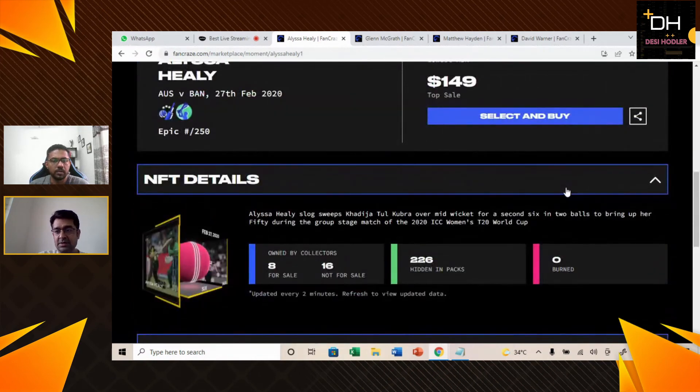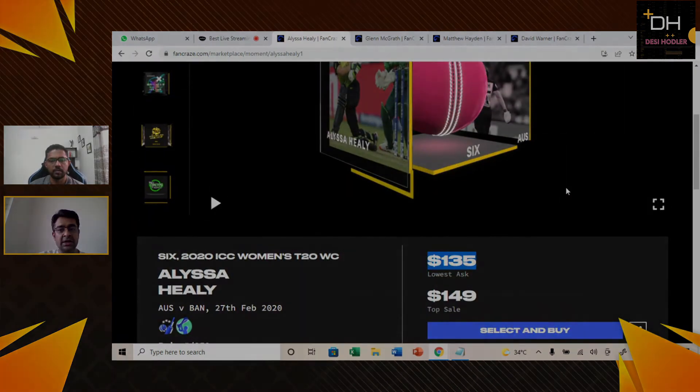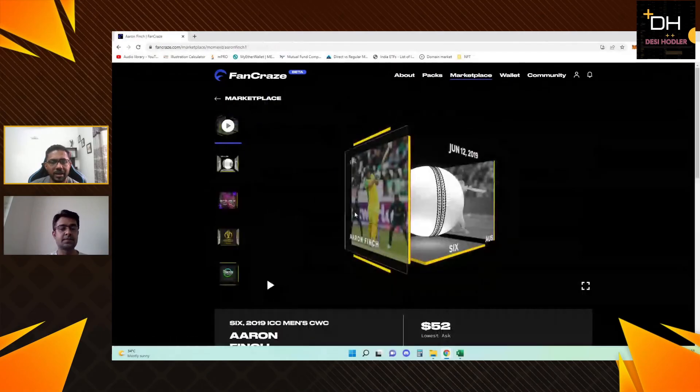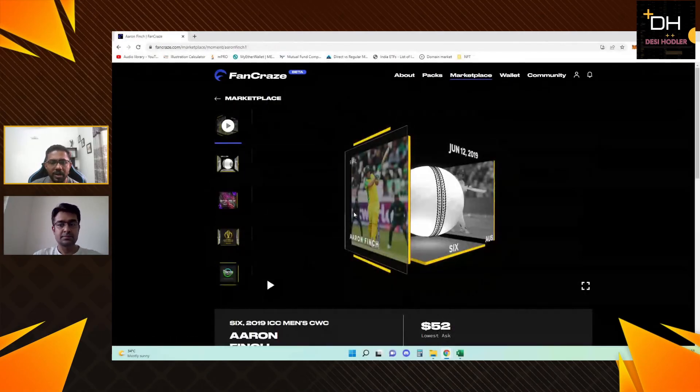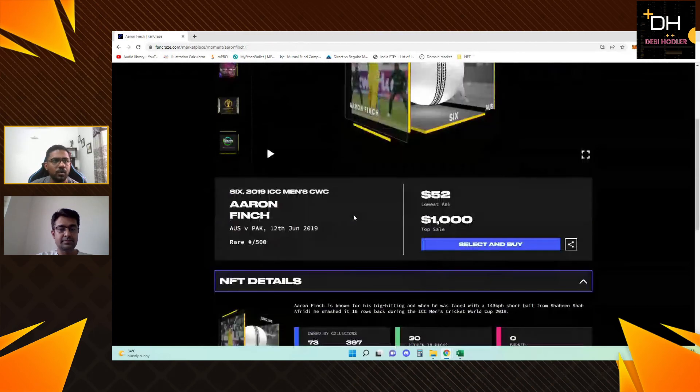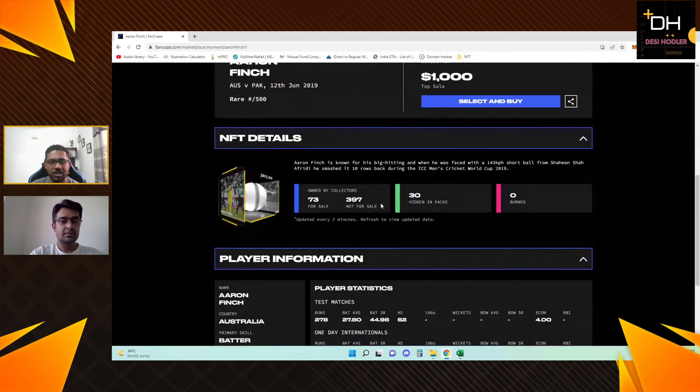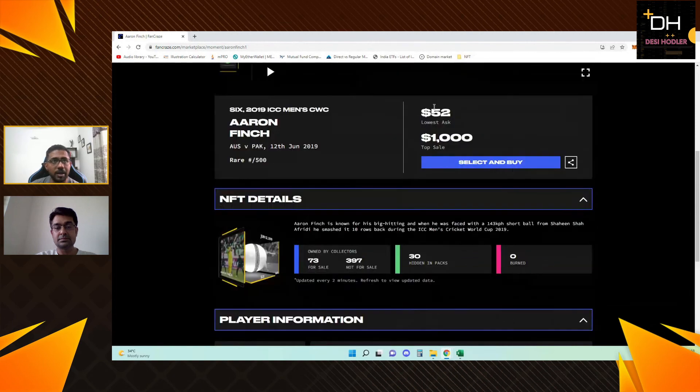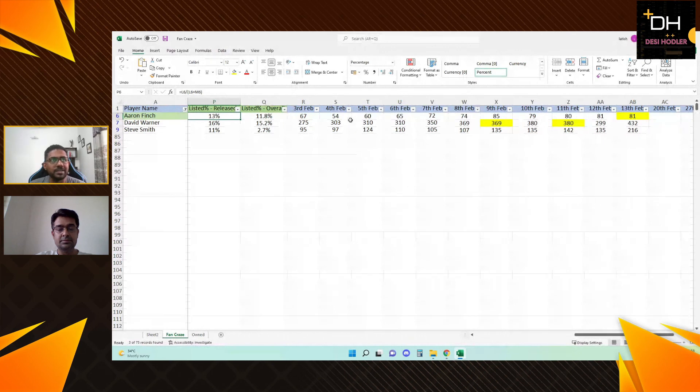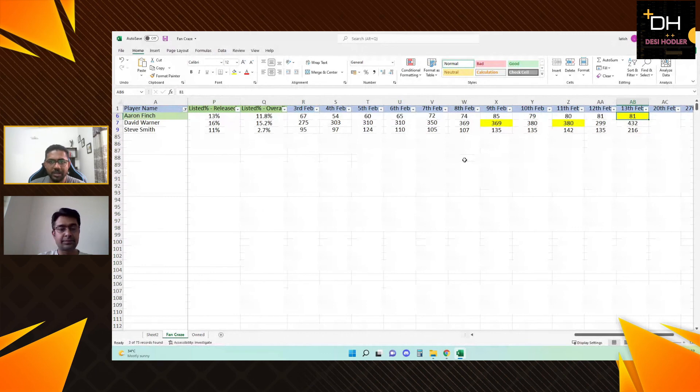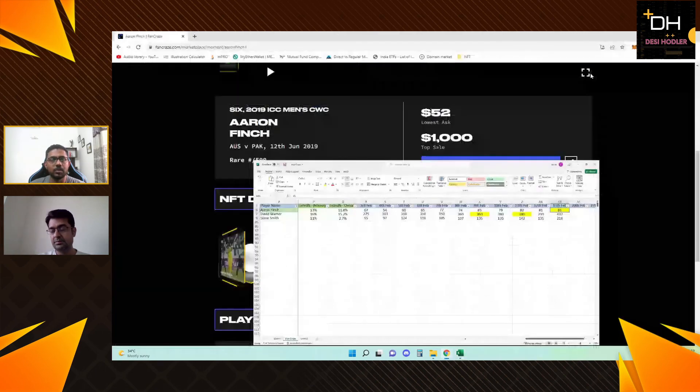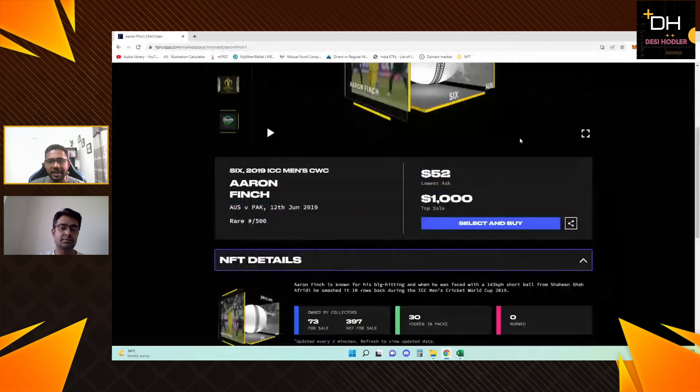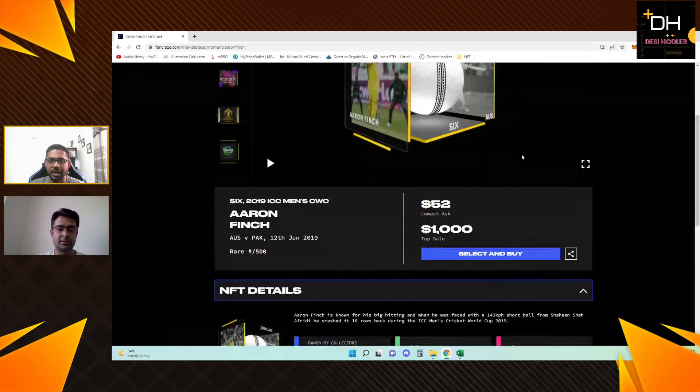These were our top 5 NFTs from the Australian team review. Notable mention is Aaron Finch. The reason is this NFT's overall supply is going to be low in the future because the total NFT count is 500, of which 470 are already dropped and only 30 are remaining in packs. If you see the price, lowest ask is $52. The first two weeks price range was $67 to $81. Currently the market price is lower than the first two weeks, so this is a good opportunity if you are thinking about long-term investment in these NFTs. This is one NFT you can research yourself.